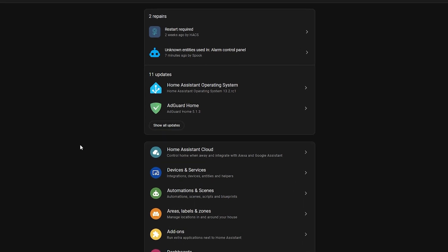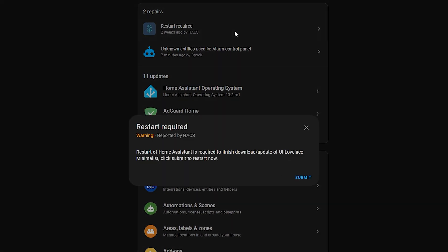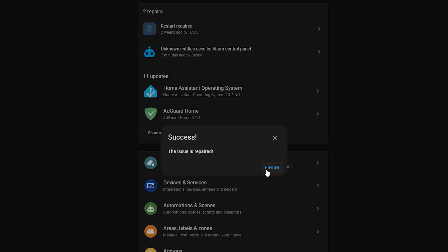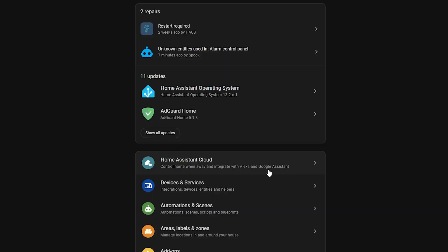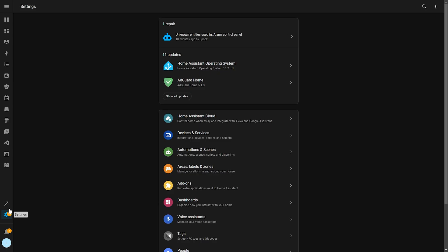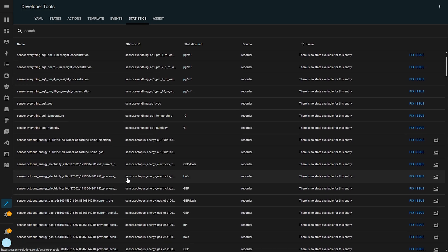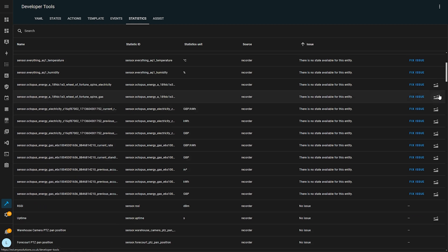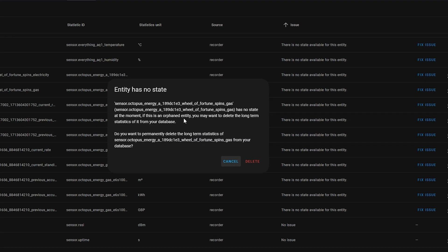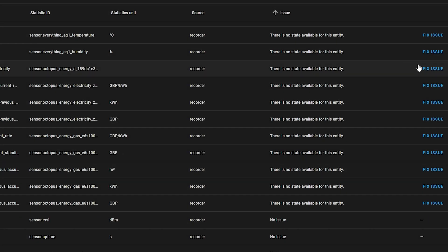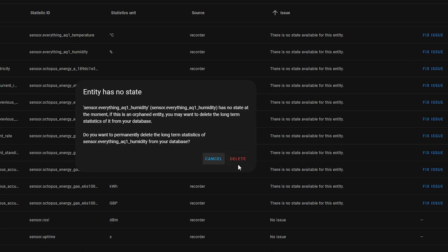Repairs get some little improvements too. Repairs are those messages that warn you of things you need to fix within Home Assistant before they become a bigger issue or to improve performance. The first improvement is that repairs can now warn you of issues that arise from long-term statistics, which were already shown in developer tools under the statistics tab, but are moving to repairs because most users didn't notice them there — including me.